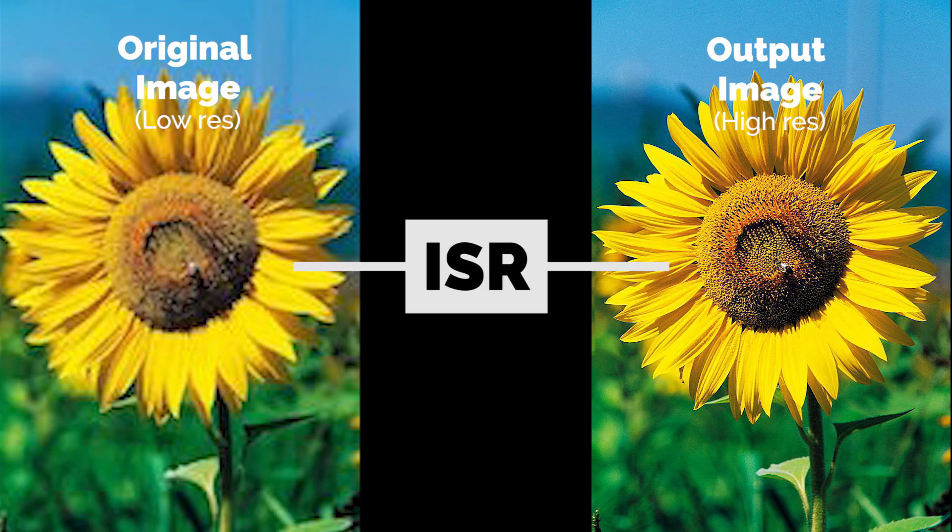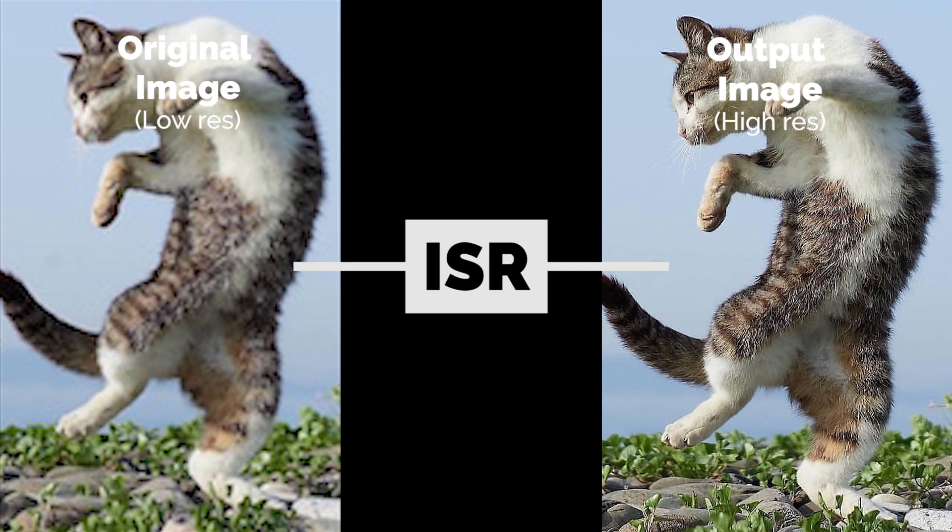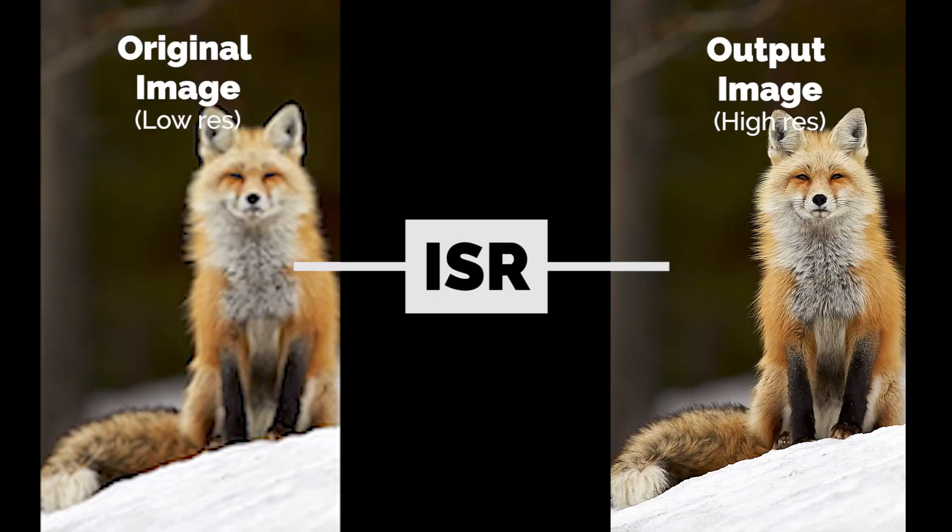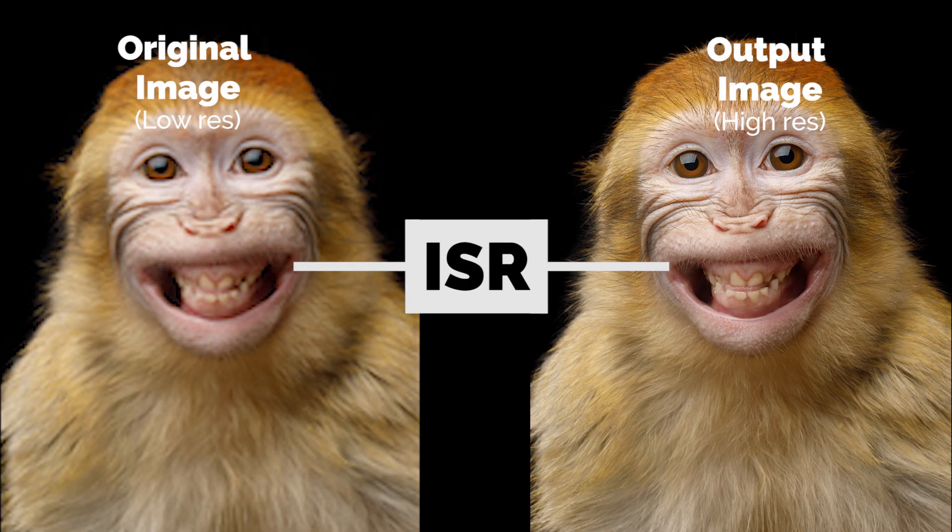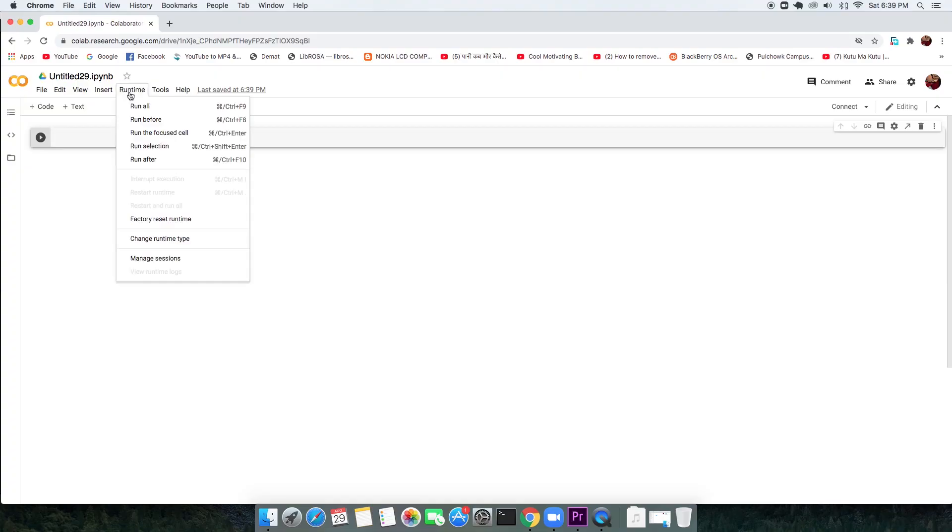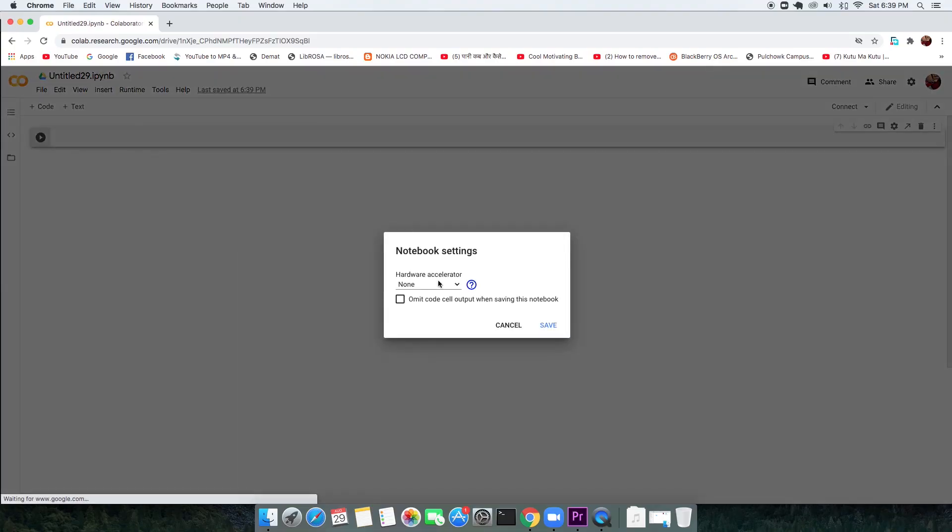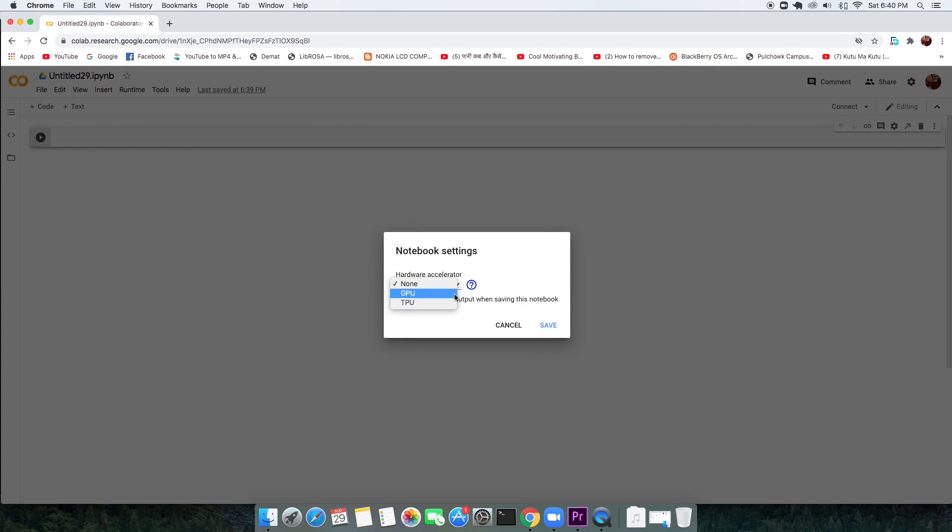In this video, you will learn to change any low resolution images to high resolution images with an AI tool named ISR. You don't need any setup on your local machine because we are going to take advantage of free cloud service from Google Colab.